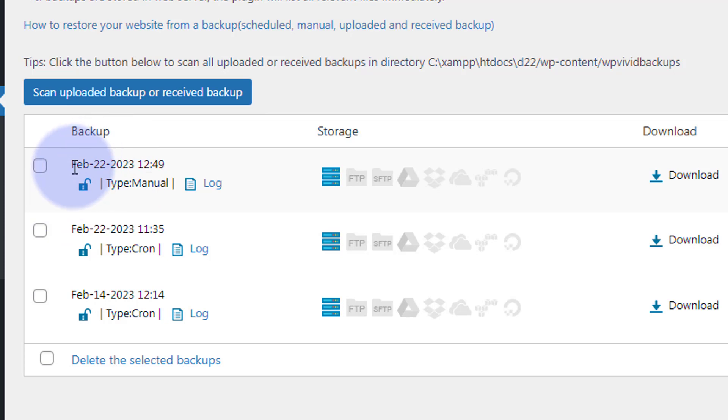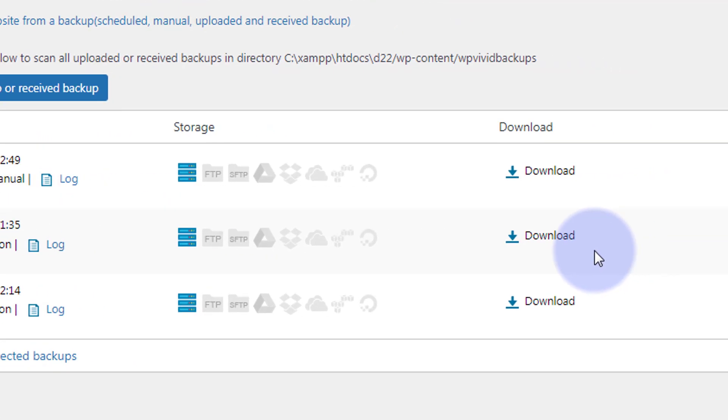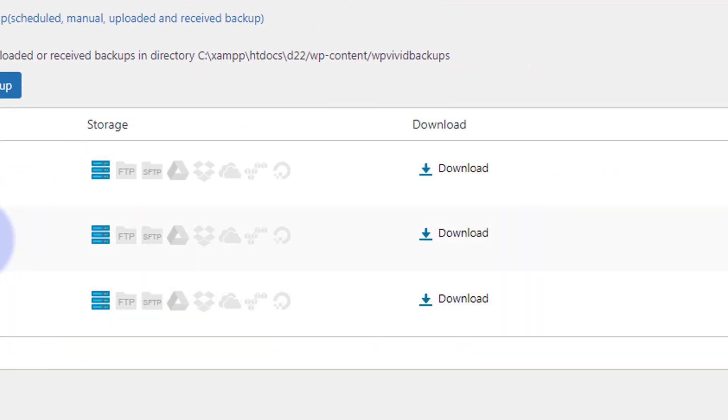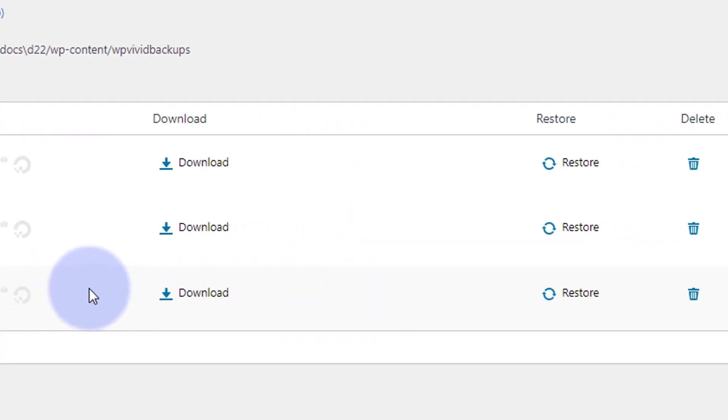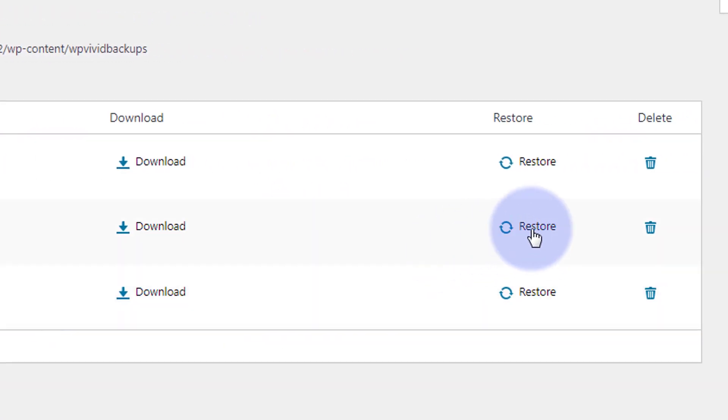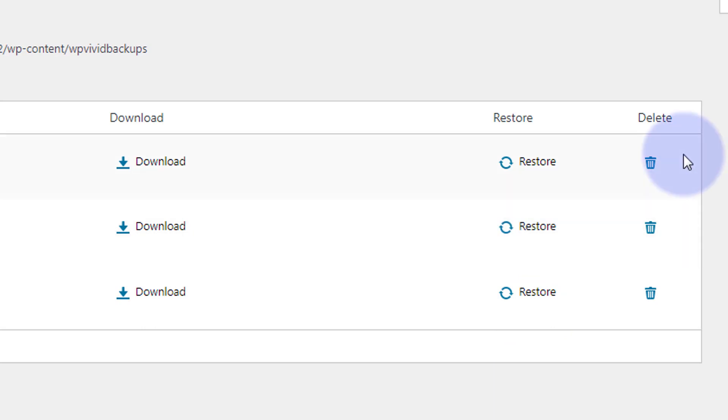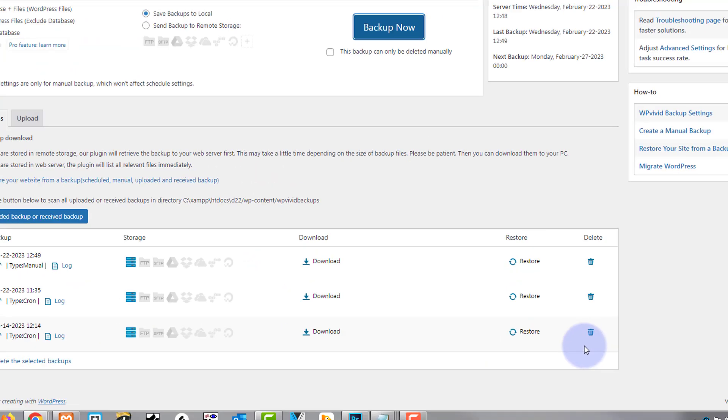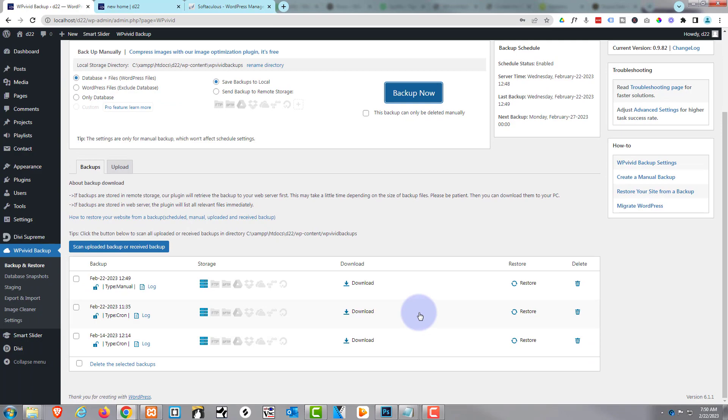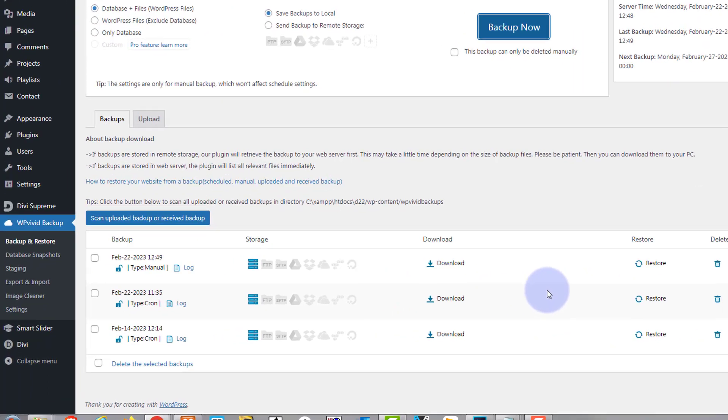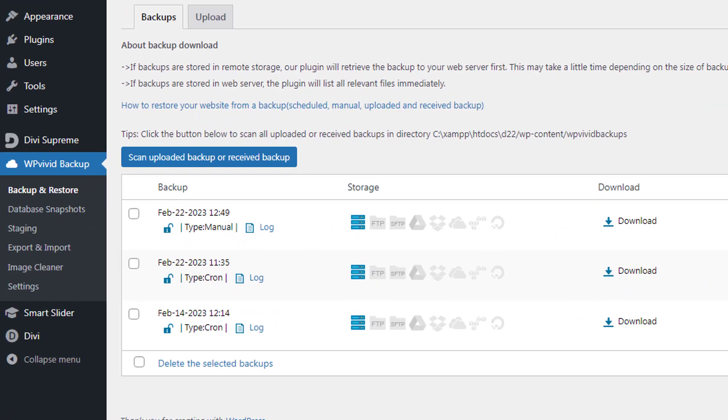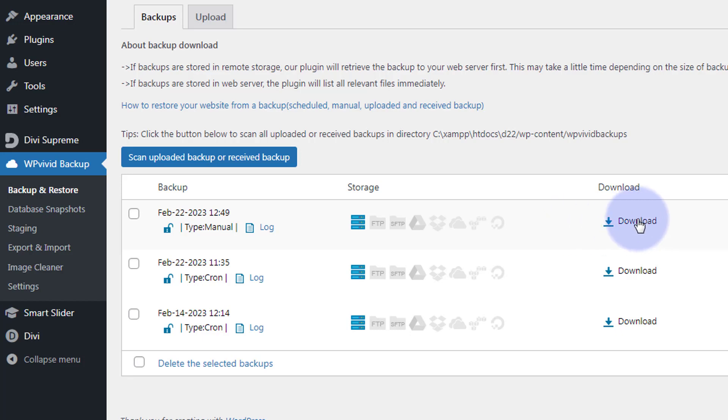Now to restore a particular backup, and we'll be doing this later on in the video, just go over here and hit the restore and it'll restore it for you. To delete one, we've seen that already - just hit the trash can. To download it to your desktop so you've got it safe in case there's a catastrophic failure of your site or something like that, hit the little download button.